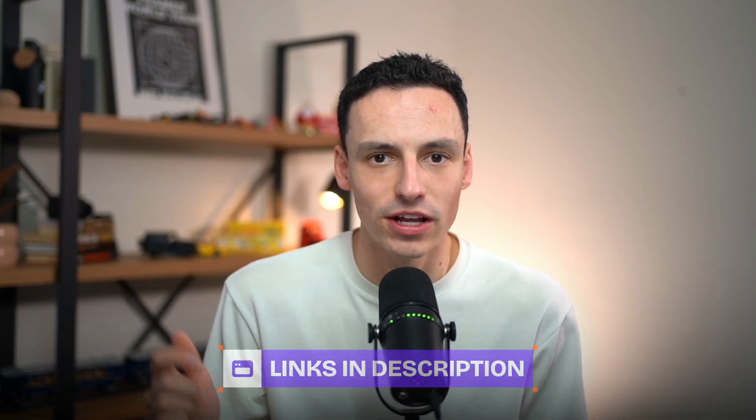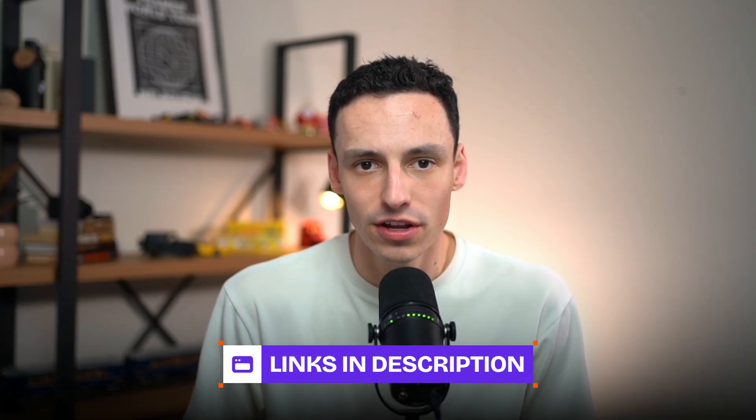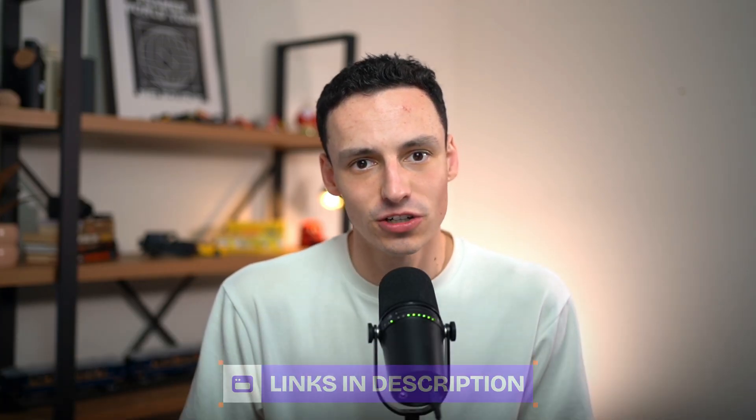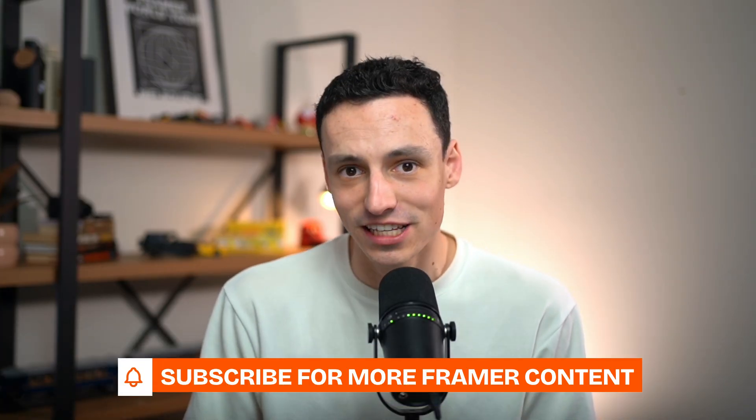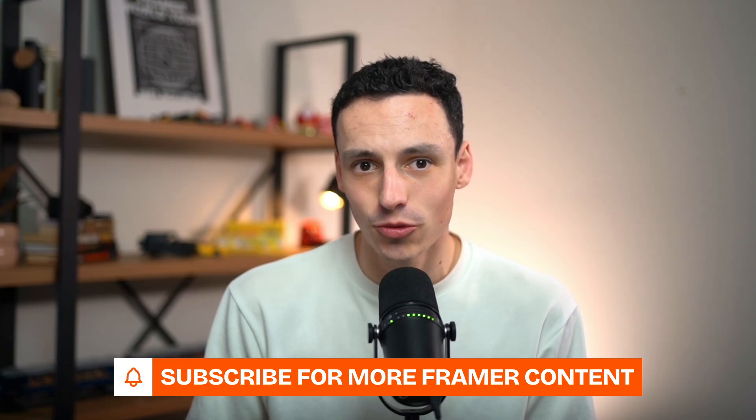Now, if you want access to Framer forms, I'll include a link down below. And if you are interested in more Framer content, just like this one, consider subscribing to the channel because we're putting out new Framer content every single week. But until next time, I'll catch you later.